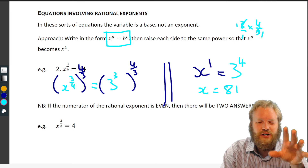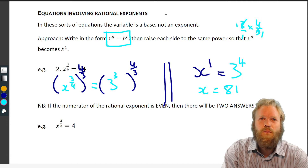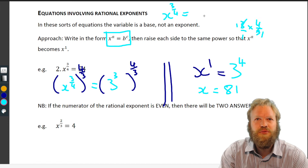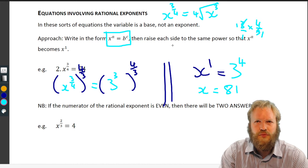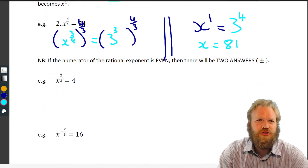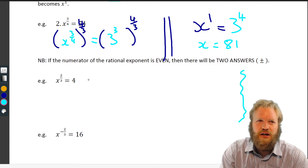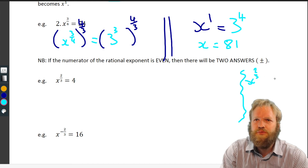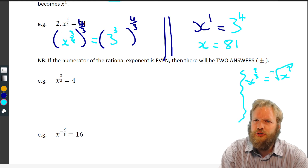Now remember, another way of writing x to the three quarters is the fourth root of x cubed. Similarly, x to the two thirds can be written as the cube root of x squared.